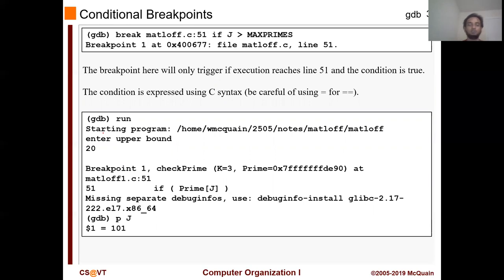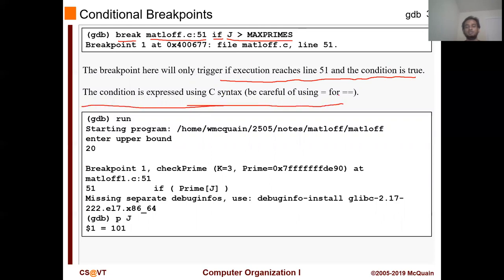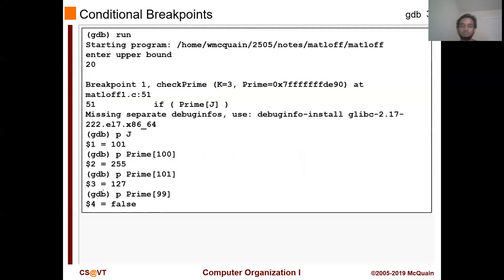Now let's take a look at conditional breakpoints. You can put a breakpoint that only triggers when a certain condition is met. The syntax is: 'break <line_number> if <condition>'. For example, 'break 51 if j > prime' — the breakpoint will trigger only if execution reaches line 51 and the condition is true. The condition is expressed using C syntax, so use '==' for equality comparison, not a single '='. This is like a conditional break — it stops only when that particular condition is met.